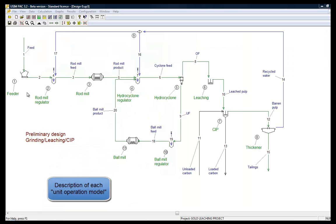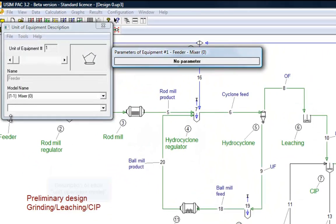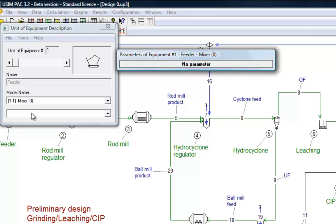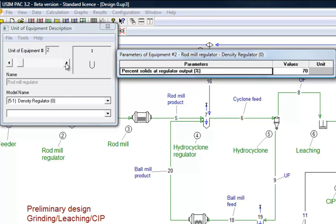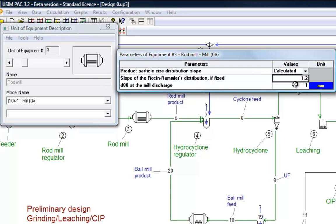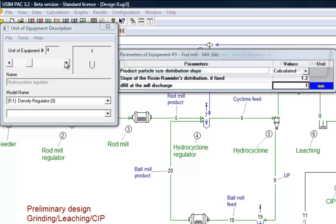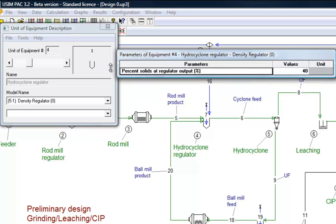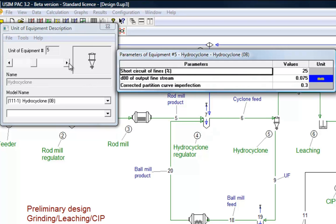The fourth step consists in defining models for each unit operation. At this stage, performance models, called Level Zero in Use Impact, are used. They allow the user defining the performances he wants for the future plant. These performances can derive from lab tests, or at very preliminary stage, from literature or simply user's experience.